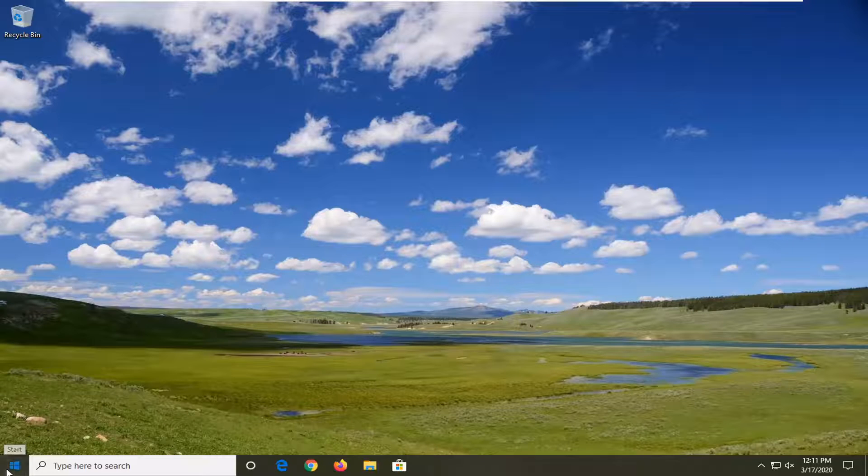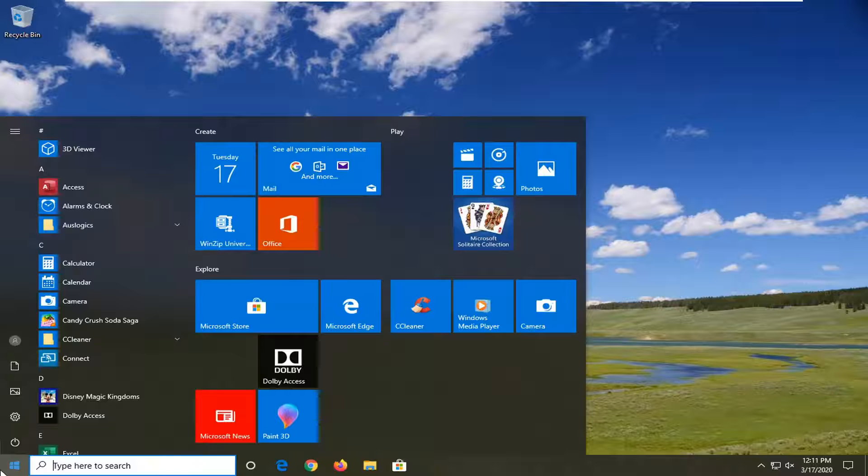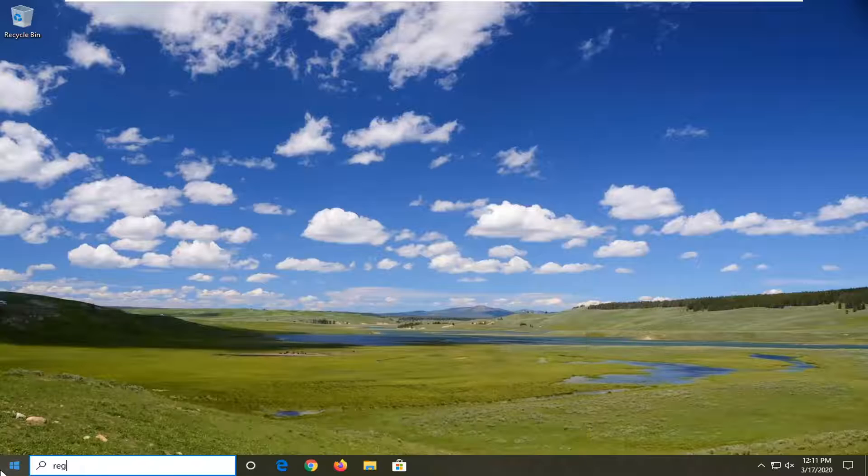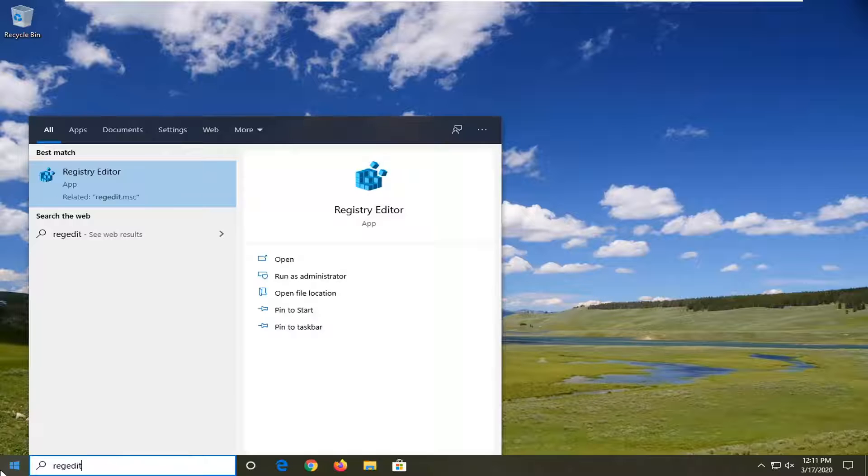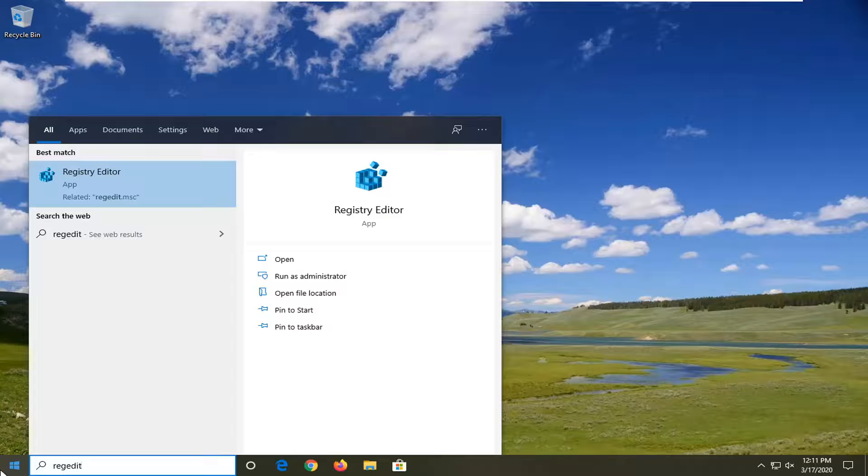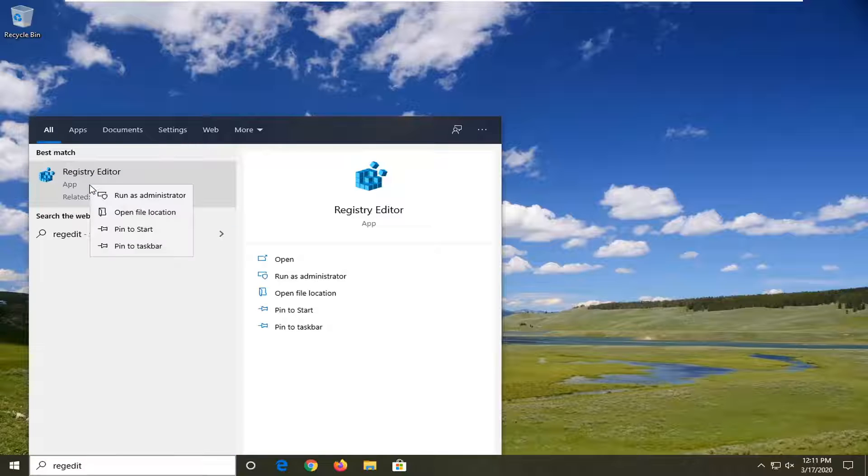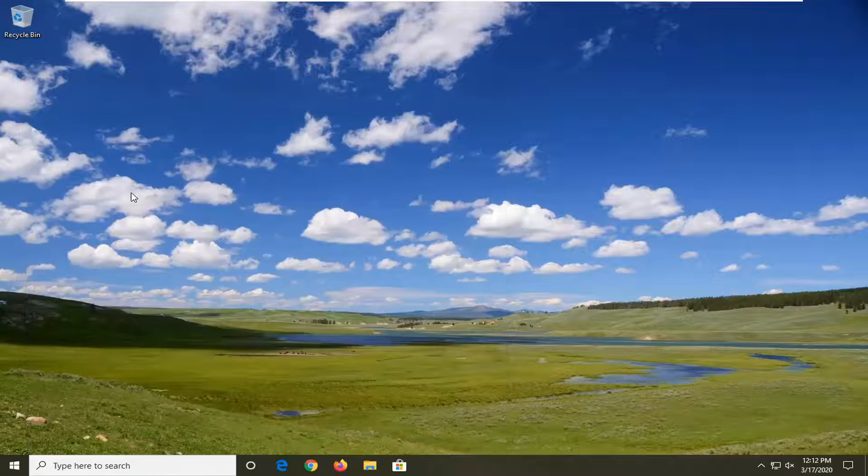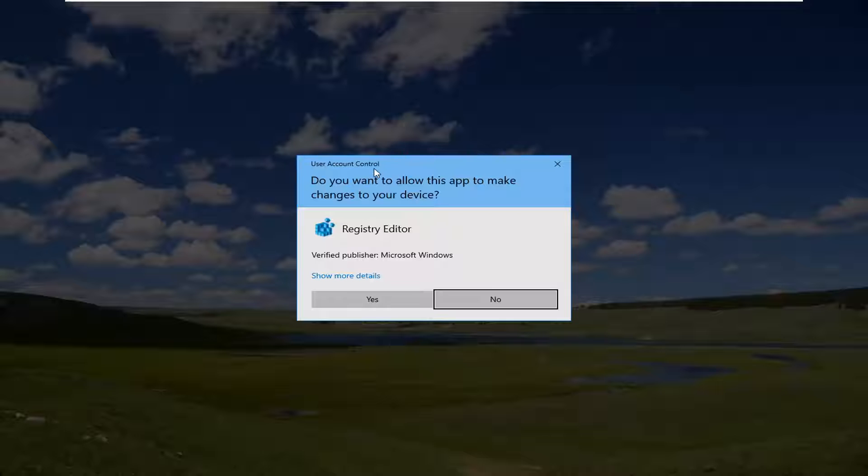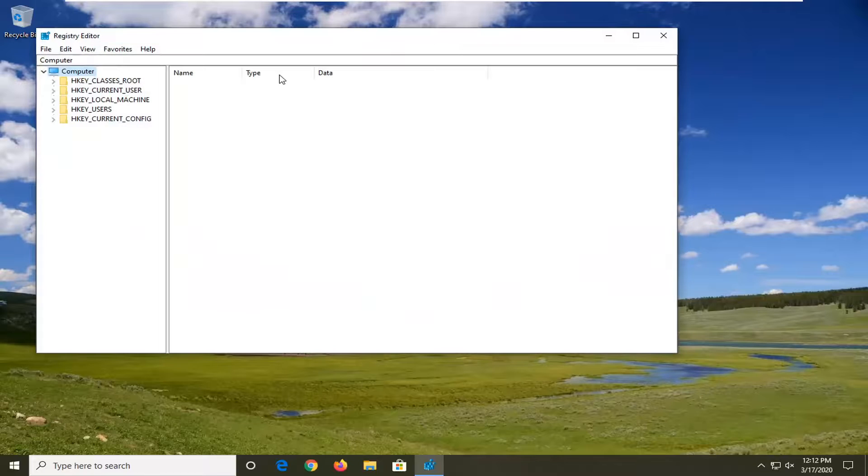We're going to start by opening up the start menu. Type in regedit, R-E-G-E-D-I-T. Best match should come back as Registry Editor. We want to right-click on that and then select run as administrator. If you receive a user account control prompt, select yes.